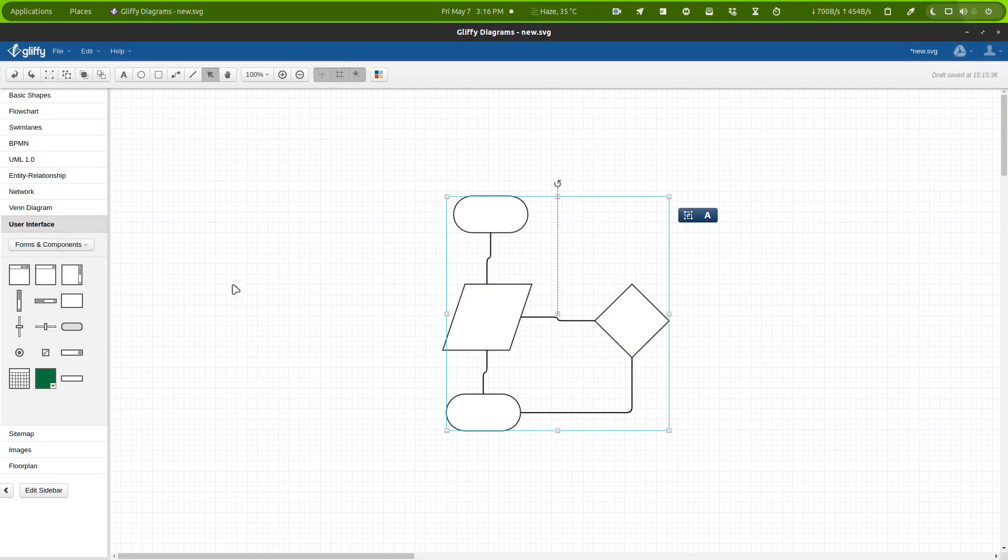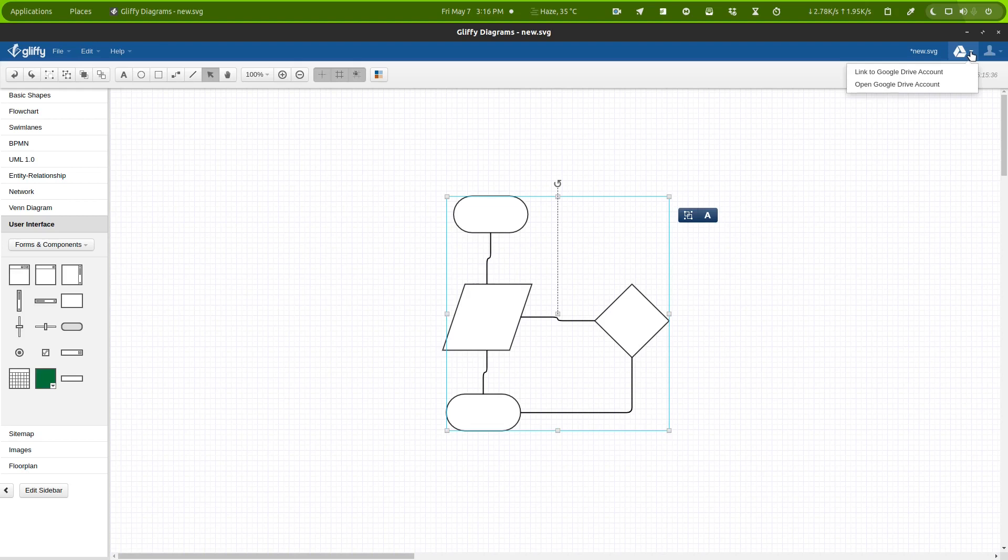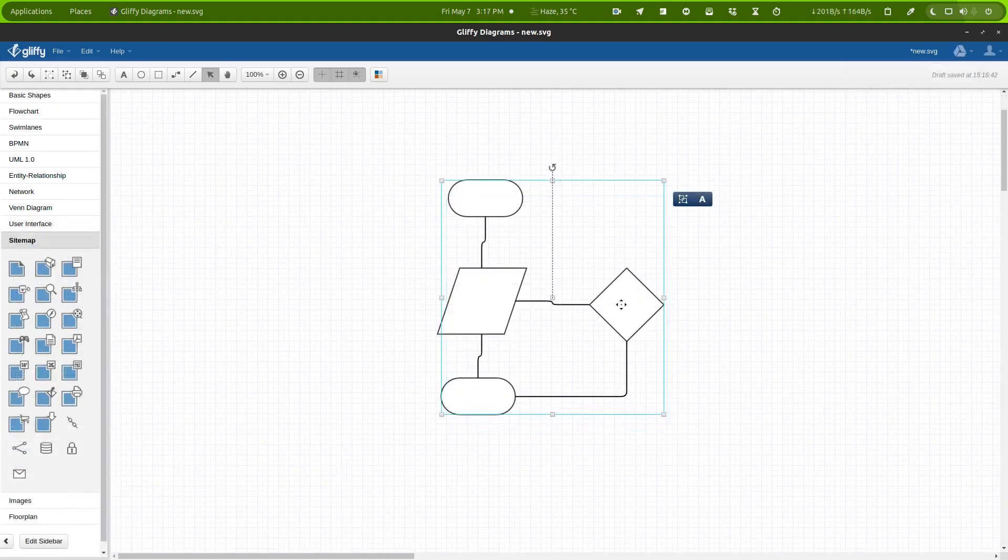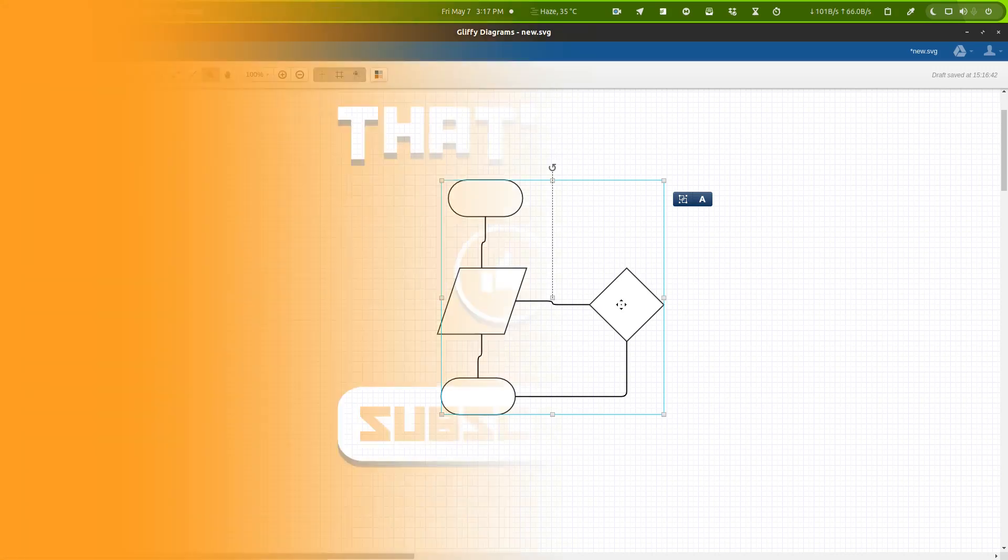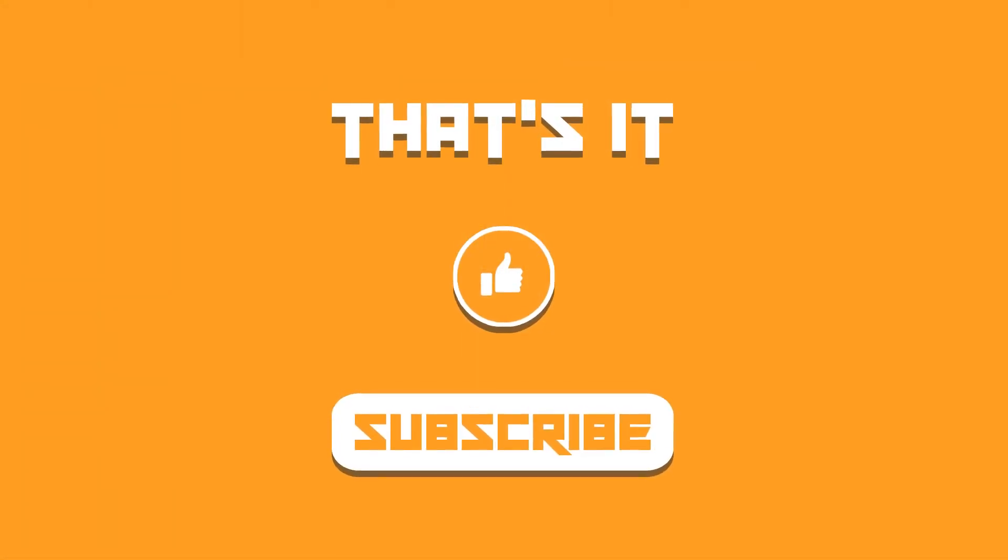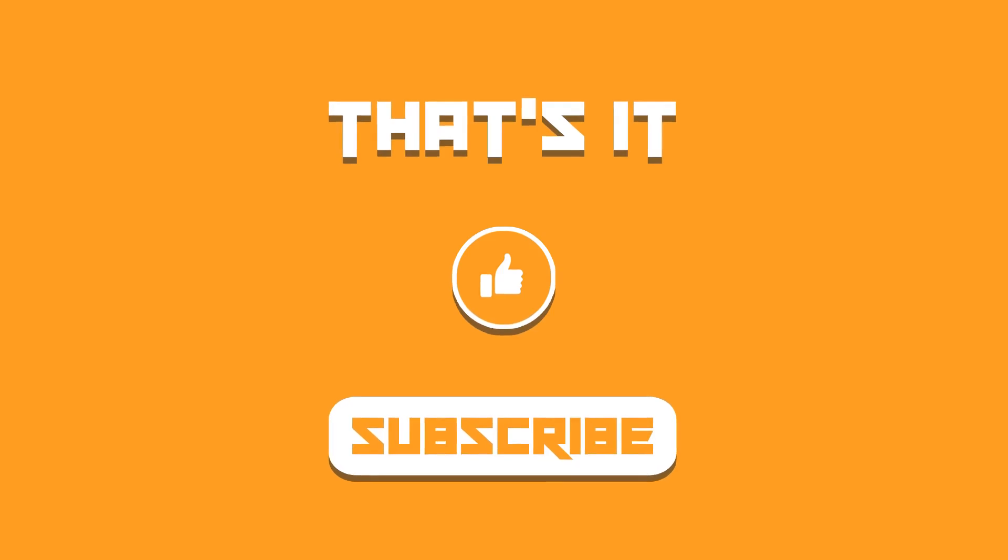Apart from this, it can also synchronize the diagrams to your Google Drive. So this is the tool that you can use to create your diagrams without any hassle and it's pretty easy to get it up and running in your system. You just have to use the web browser.